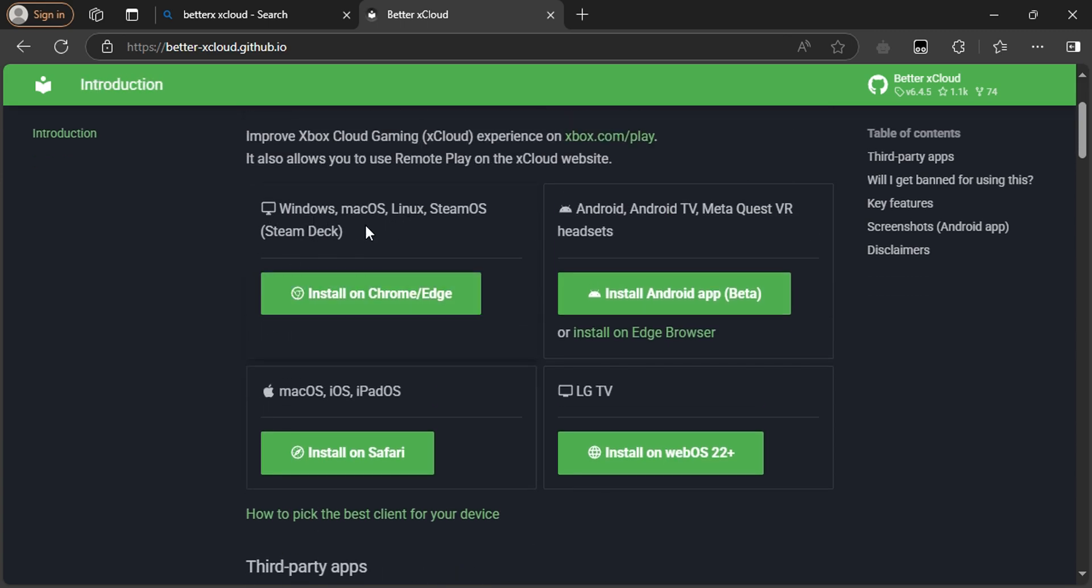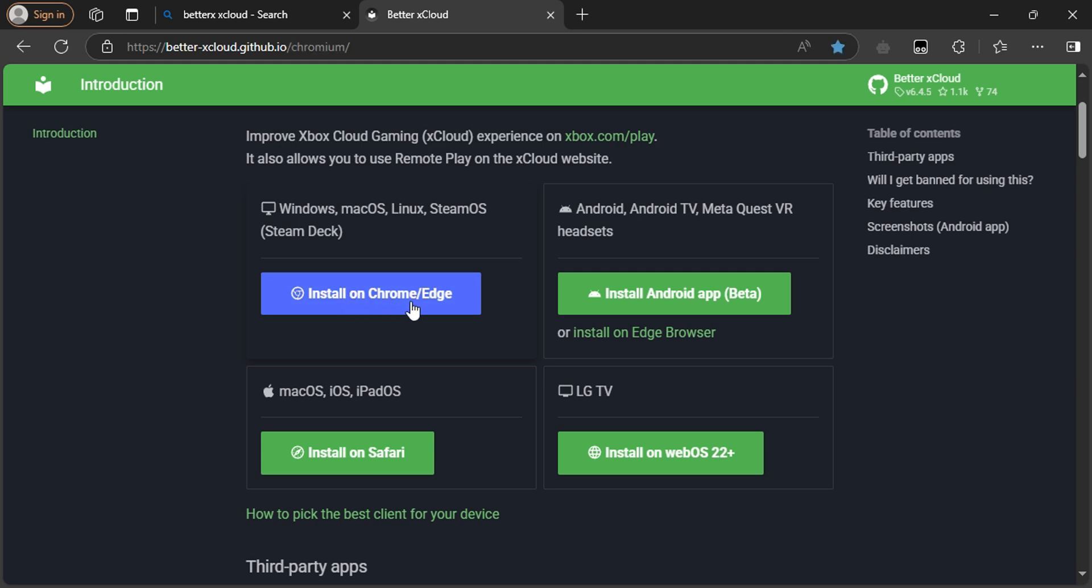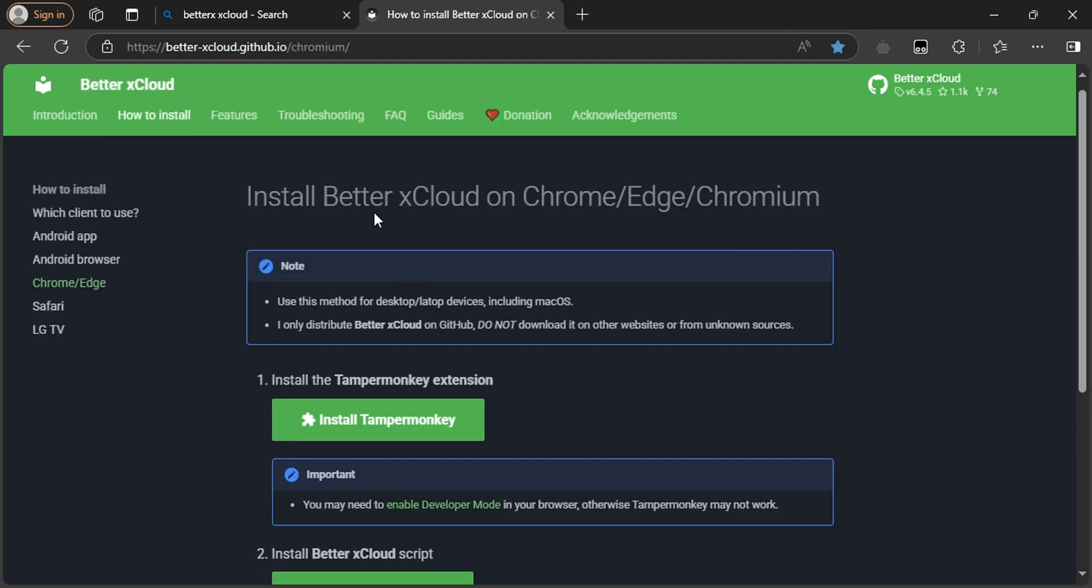Install on Chrome or Edge. First of all, you need to install this program TamperMonkey.